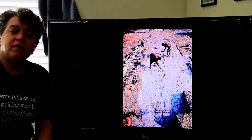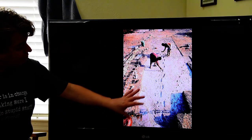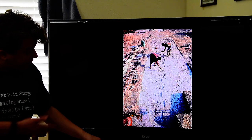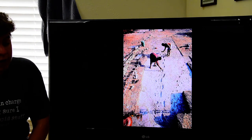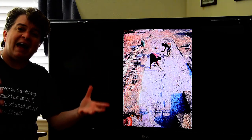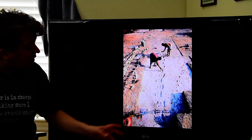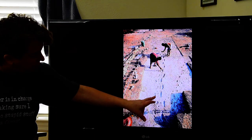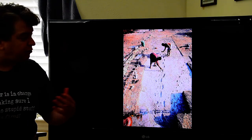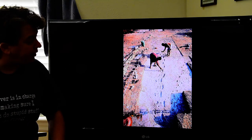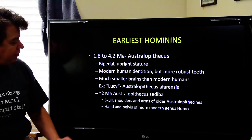We actually know how these australopithecines walked because a trackway of footprints has been excavated in Africa. A volcanic eruption deposited ash, then it rained, creating wet muddy ash, and an adult and a child australopithecine walked through that area. We can see exactly how they walked, and the footprints confirm they walked completely upright.